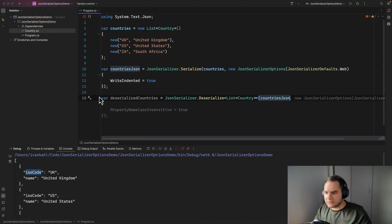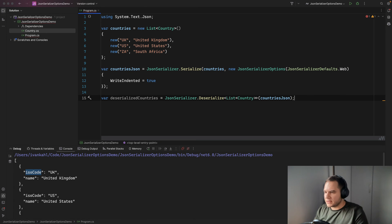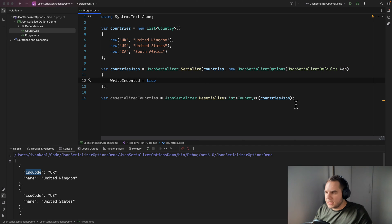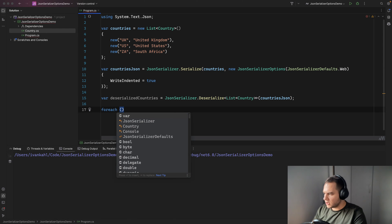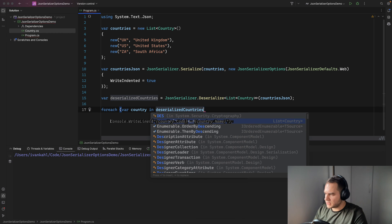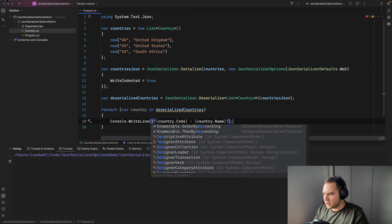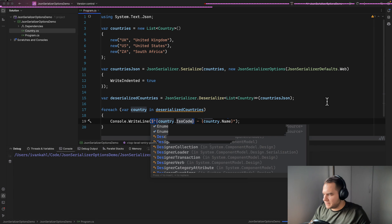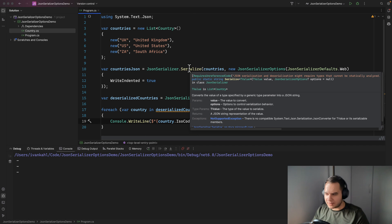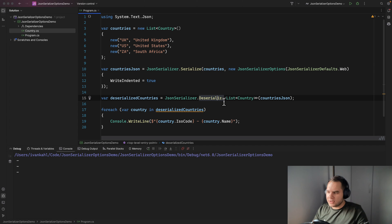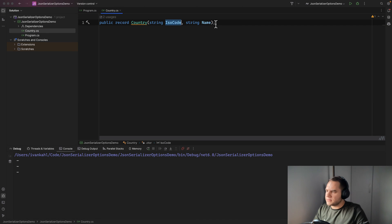I want to show what happens if we don't specify any JSON serialization options. Remember, we serialized our object to JSON using the web default, so it's using camelCase naming. Let's see what happens if we try to deserialize that with the default serializer. You'll see we get three items but the name and code are blank — it's printing blank lines. What's happening is when we serialize we use camelCase, but when deserializing we're not telling the serializer about that, so it's expecting the PascalCase names from our class.